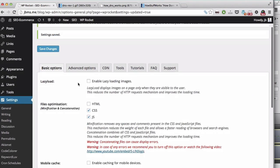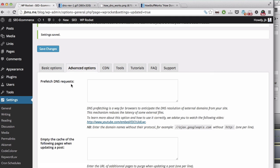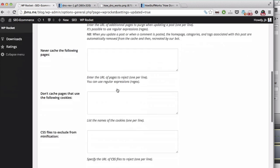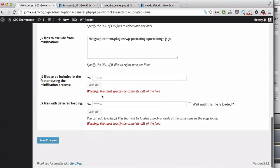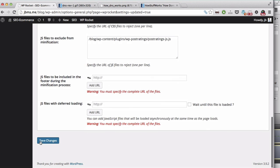This is basic option. In the advanced option, in the prefetch DNS request, I paste the domain name. I click on save.